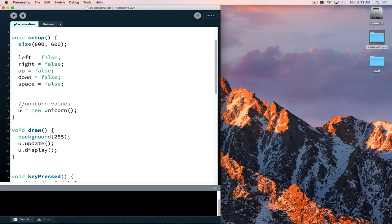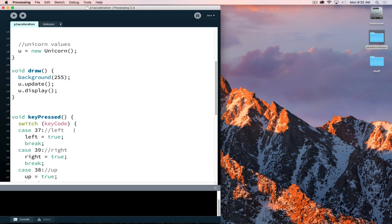After that, we set up and create our player class, the unicorn. It will be set equal to new unicorn, and we will call the unicorn's update and display methods. The unicorn knows how to update and display itself — the main program doesn't need to worry about that.